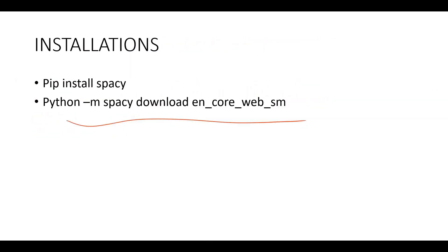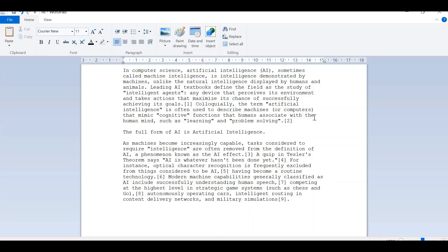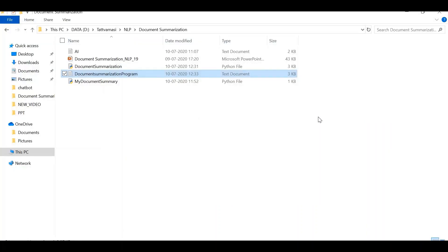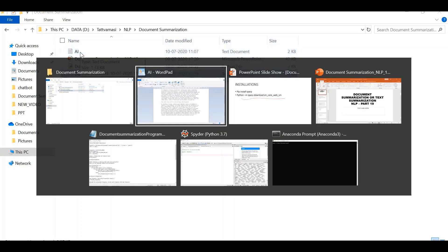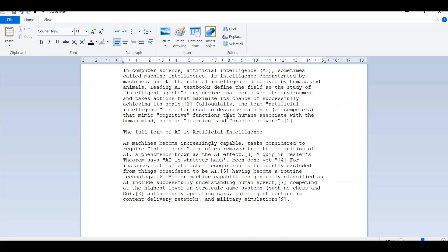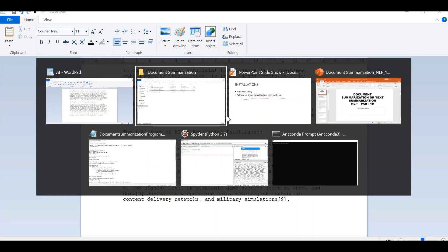Now I am getting into the implementation part. I have a document saved in my system — it's called ai.txt. I am going to summarize this document. I copied it from Wikipedia and it contains information about artificial intelligence.